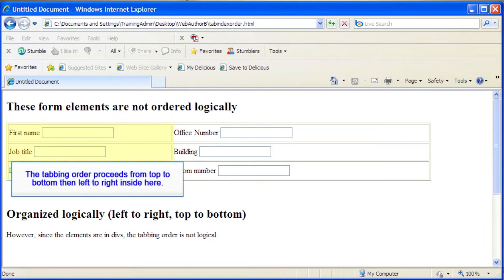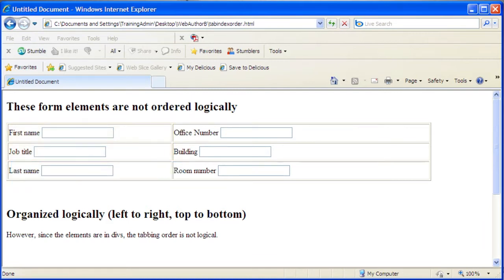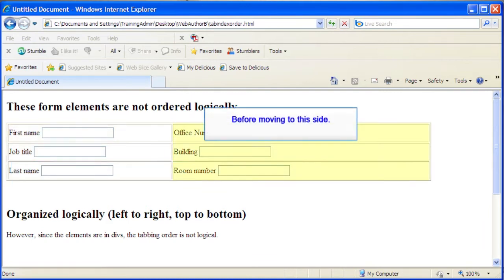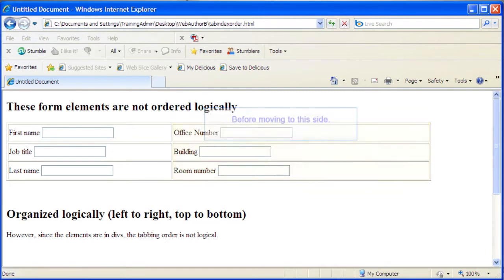Once inside a div, the tabbing order proceeds from top to bottom, then left to right, before moving to anything outside the div. To override the usual order of tabbing down the left div, then over and down the right one,